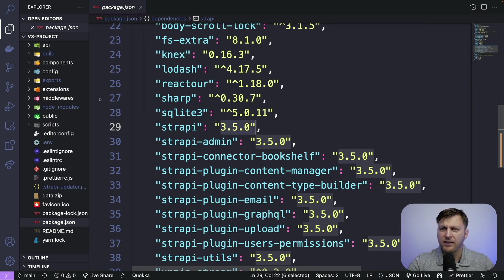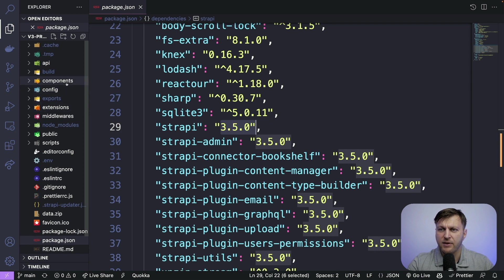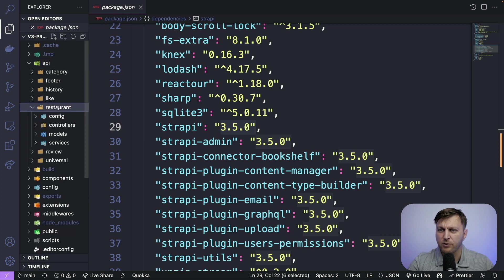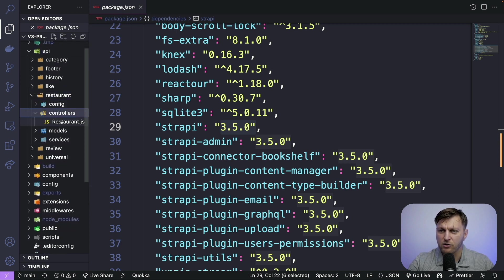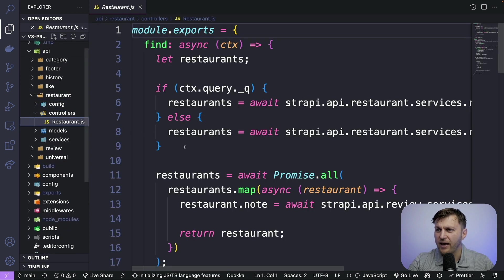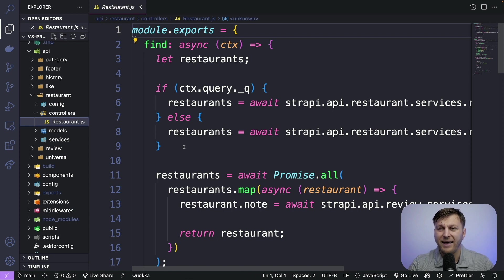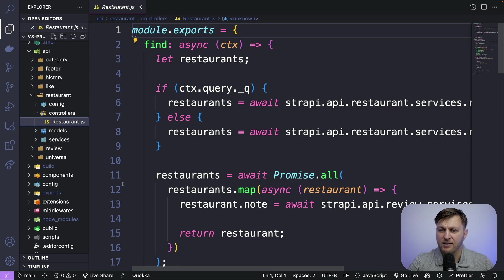Also, let's take a look at some of the customizations that we have. For instance, in our API folder, we have all of our content types. If you look at restaurants, we have our controllers where we have a custom controller. All your custom code will have to be migrated separately because it's custom.